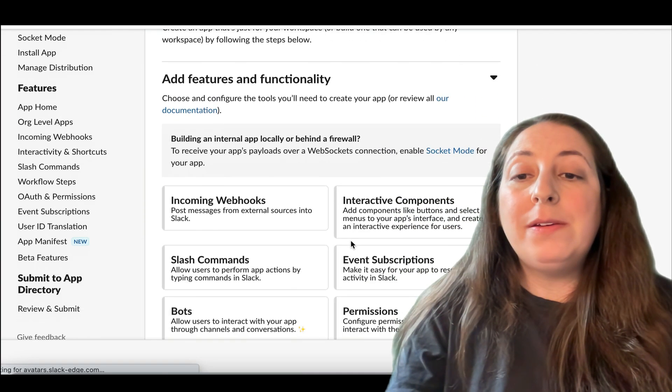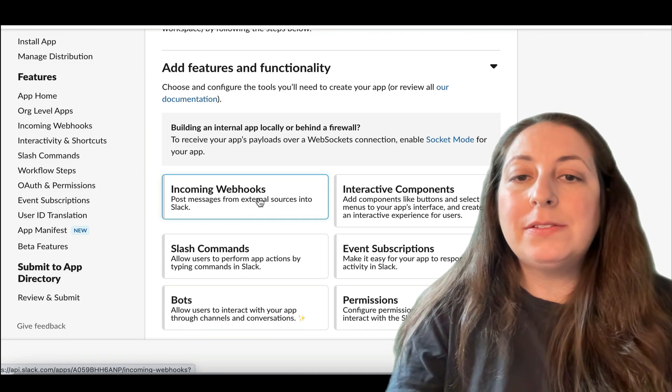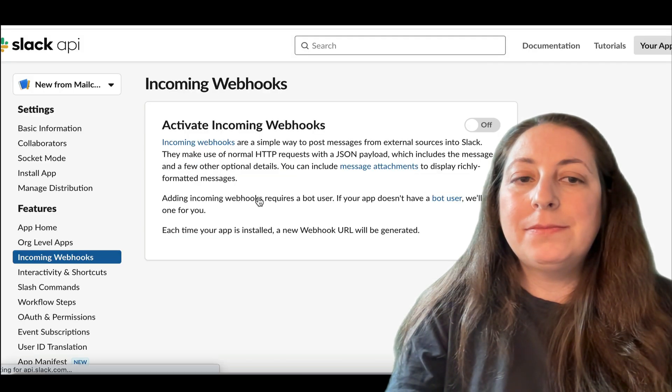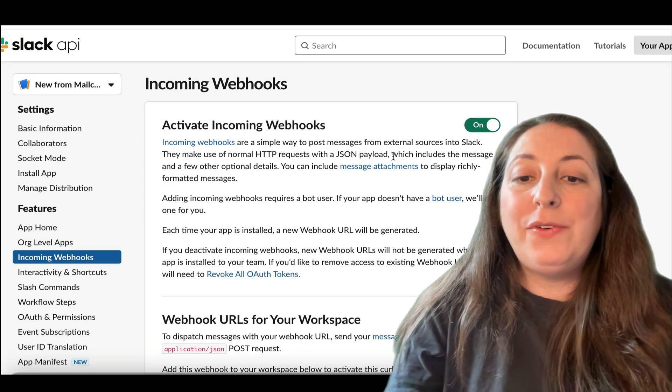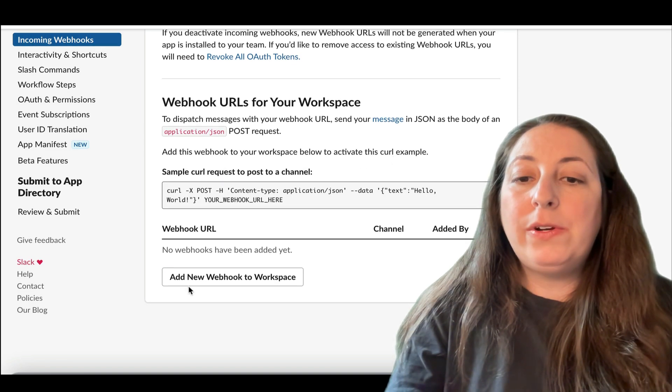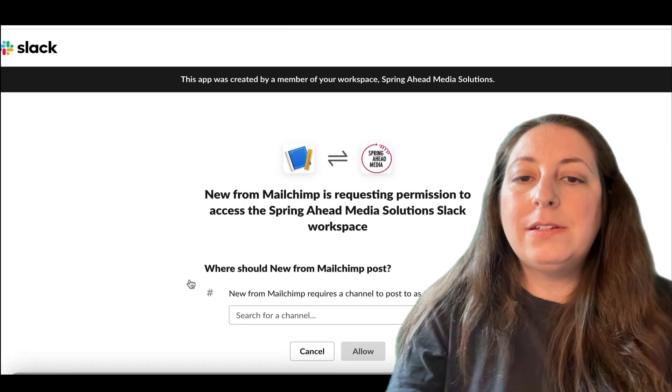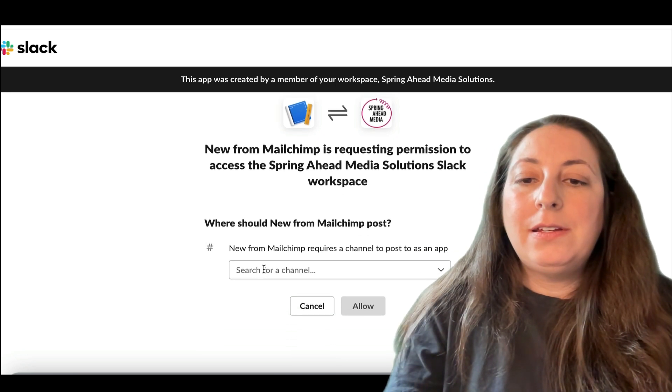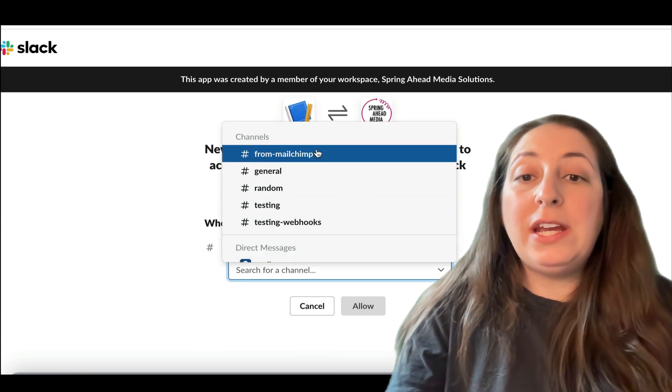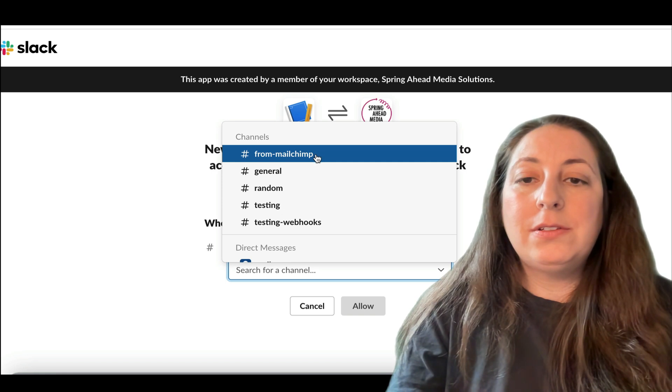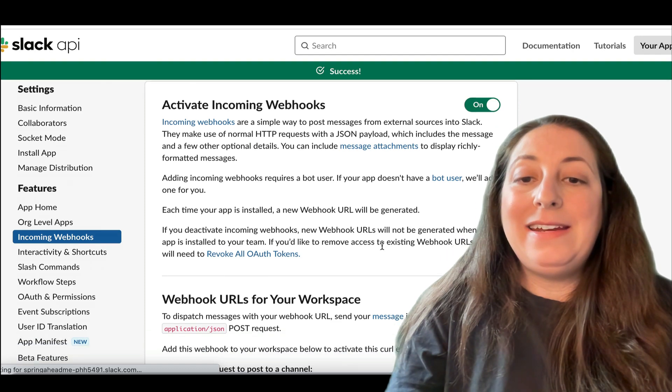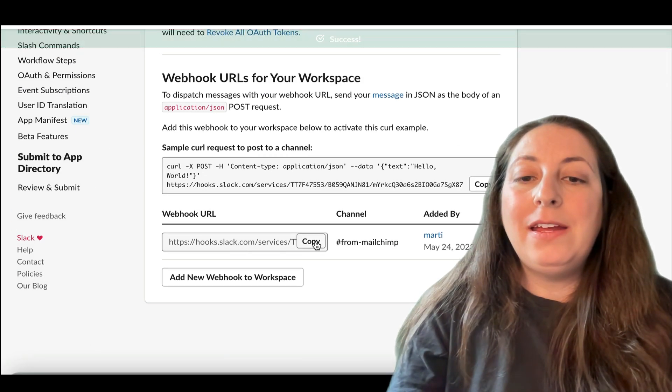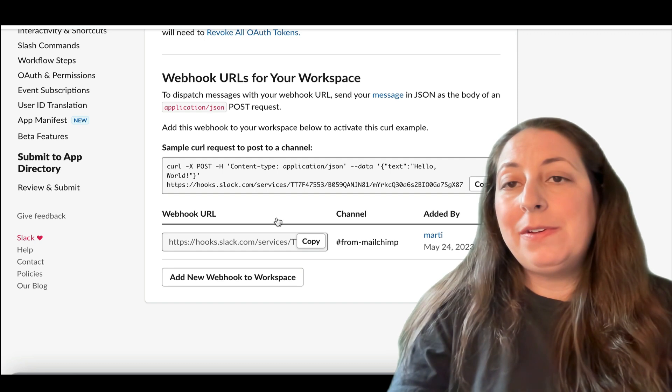You're going to pick where it's going. We're going to create it. Now we are going to pick incoming webhooks and turn it on. If we scroll down here, we're going to add a new webhook to our workplace. Again, now we're going to choose what channel it goes into. Allow. And it will give us that URL that we need. So we're going to copy that and put it back into Mailchimp.